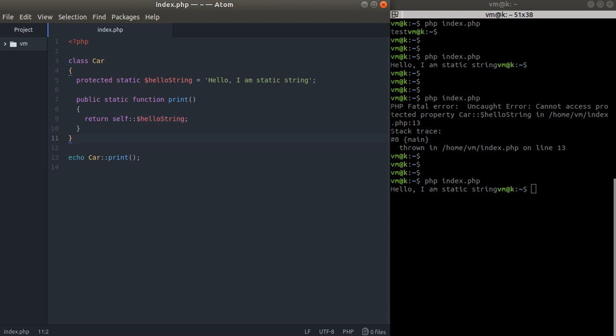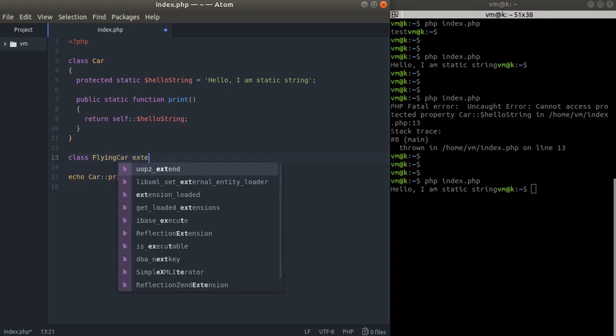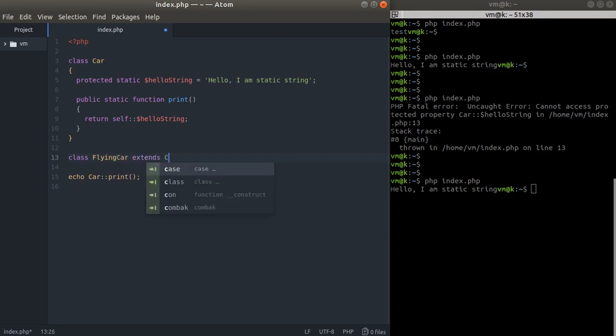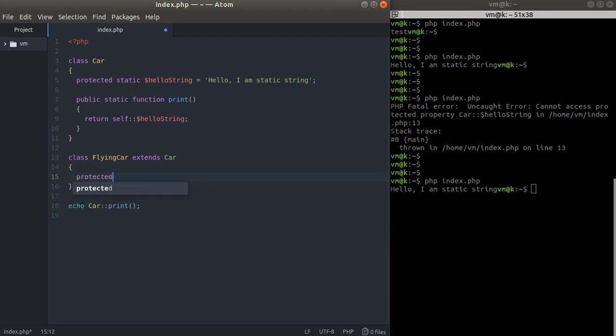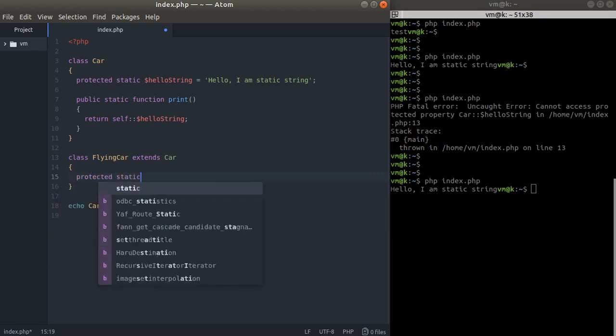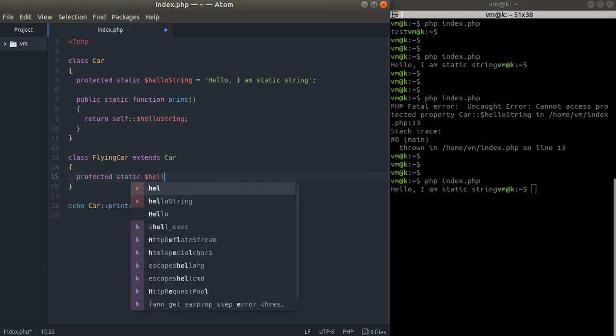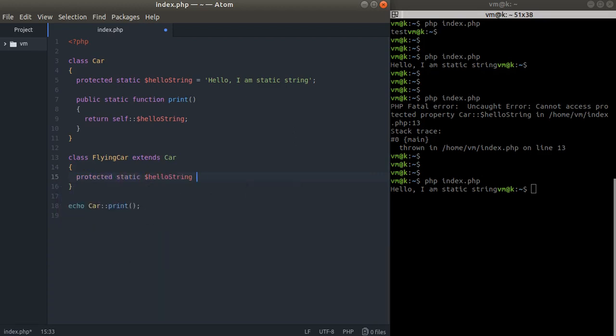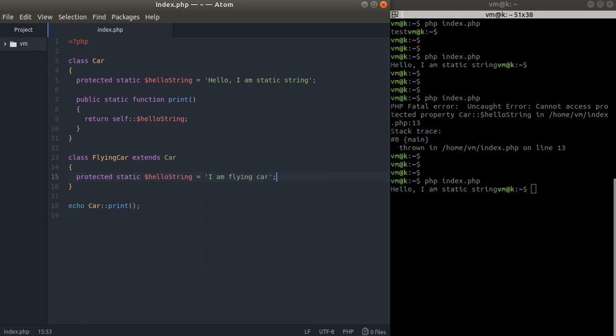Let's imagine we have a FlyingCar that extends Car. Now we want to have another static variable value: "I am flying, I have a flying car." Let's just replace it with a flying car and check that out.